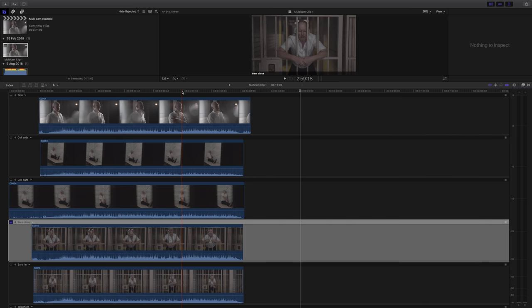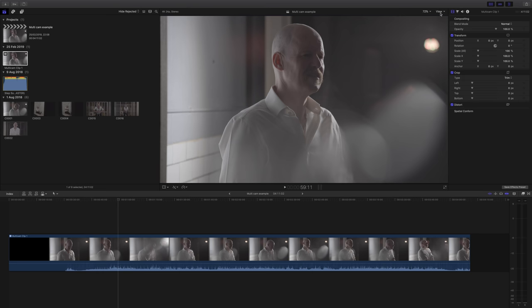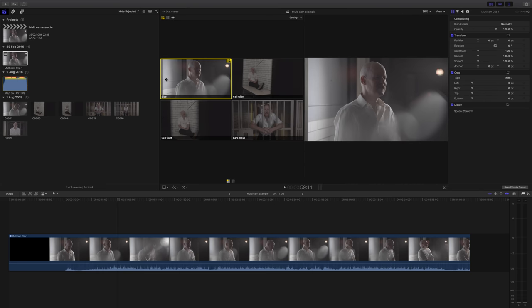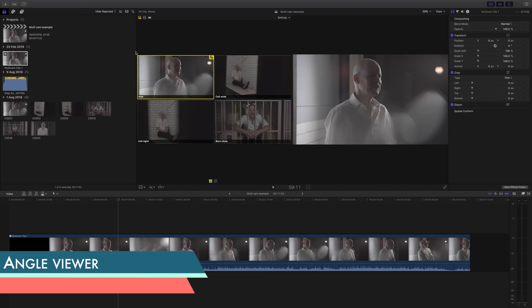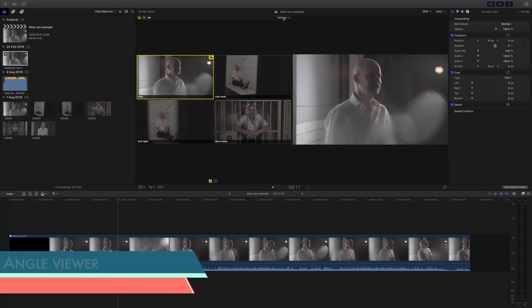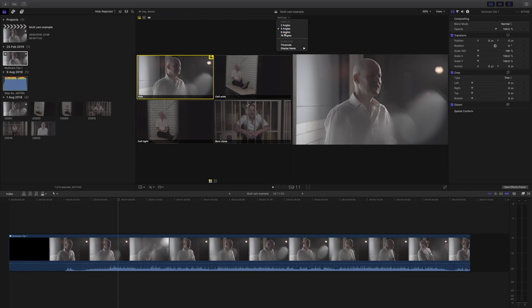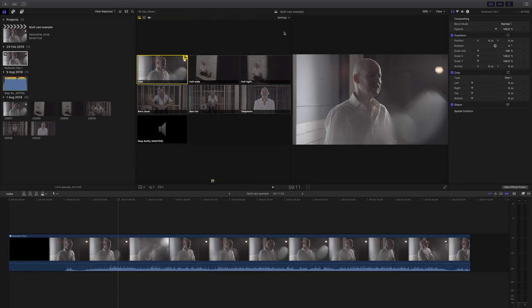Next we'll take a look at the multi-cam angle viewer, and I'll tell you why I don't necessarily think it's always best to use it. Final Cut's default is to show you four angles, but you can extend it up to 16 if you have that many clips.